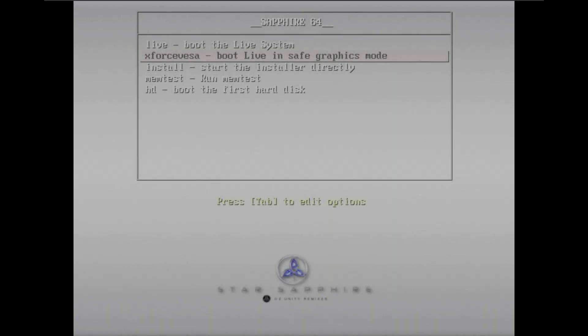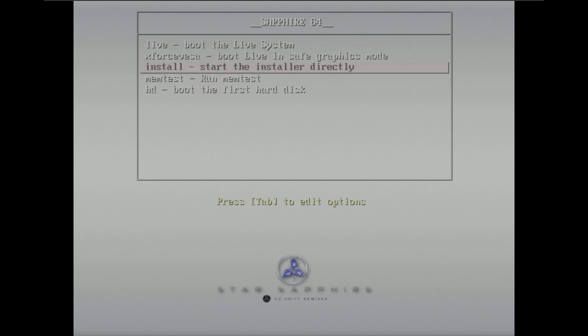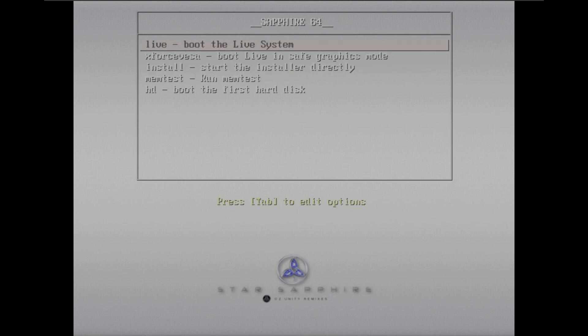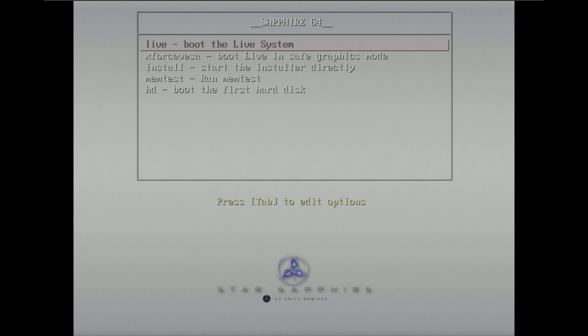Today we are making a video on OZ Unity — an unknown Linux distro. The ISO file is not the latest version; I randomly found it on the SourceForge website. I didn't have any other content to make, so that's the reason I found this Linux distro. It says 'Sapphire' as a descriptor, but the Linux distro name is OZ Unity, as you can see in the bottom with the logo. Let's quickly boot it in live boot and see how this Linux distro is.